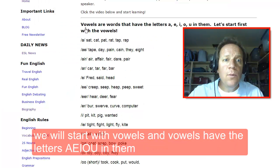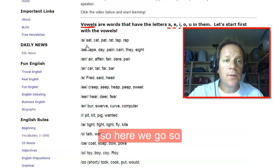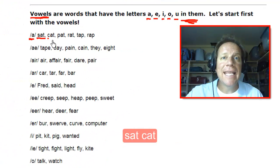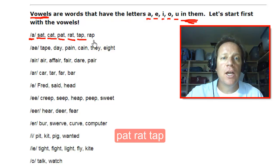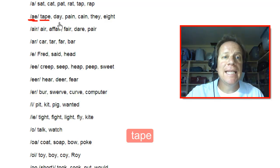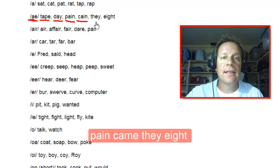We will start with vowels. Vowels have the letters A, E, I, O, U in them. So here we go: short A like sat, cat, pat, rat, tap, rap. Long A like tape, ate. They, they.